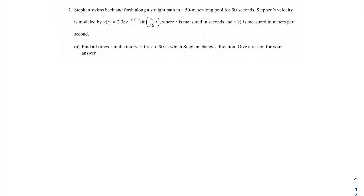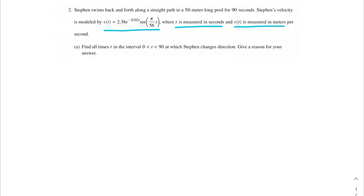Welcome back, my AP Calc champions. In this problem, we're going to be talking about Stephen swimming. This problem says that Stephen swims back and forth along a straight line in a 50-meter pool for 90 seconds. His velocity is modeled by the function v of t, where t is measured in seconds and v of t is measured in meters per second.